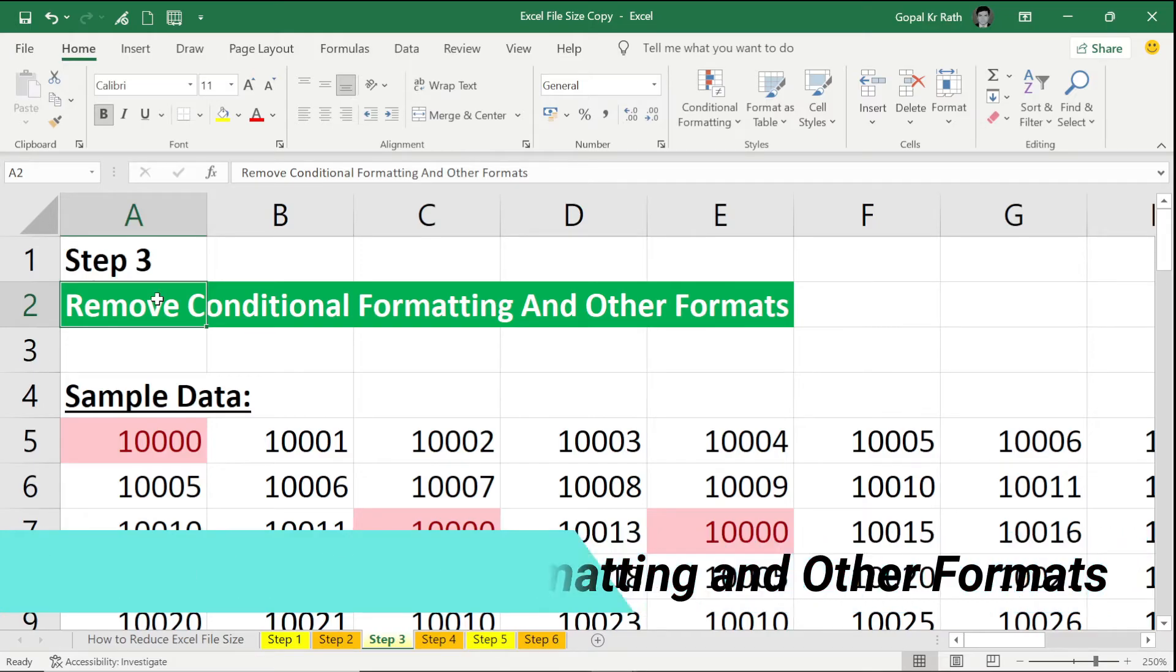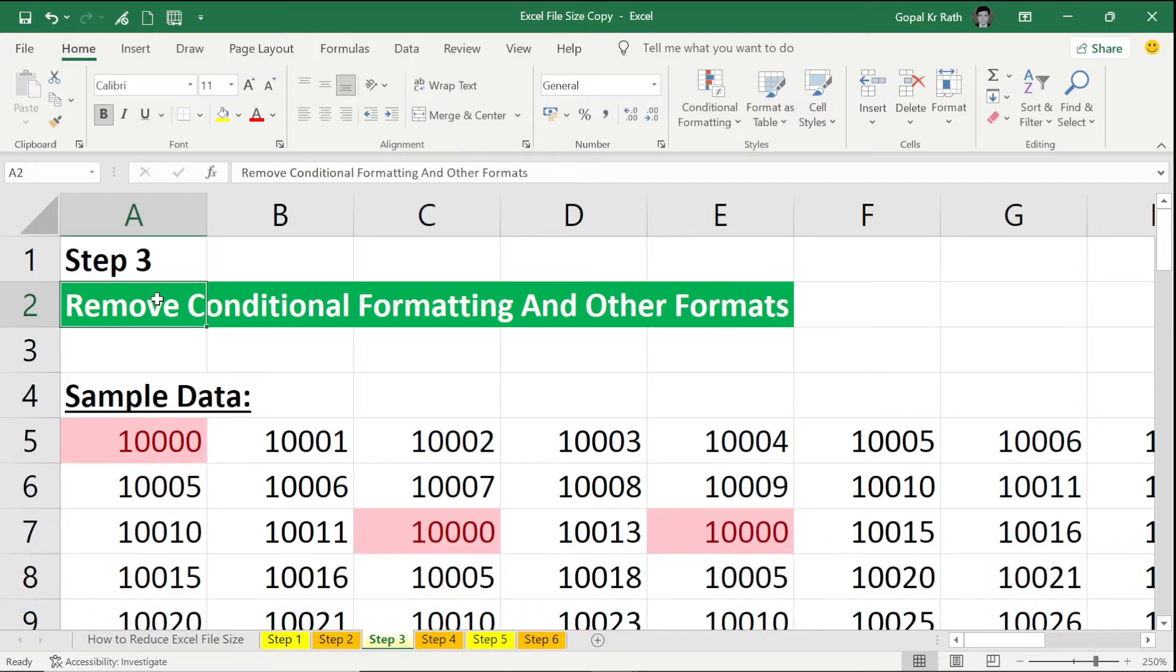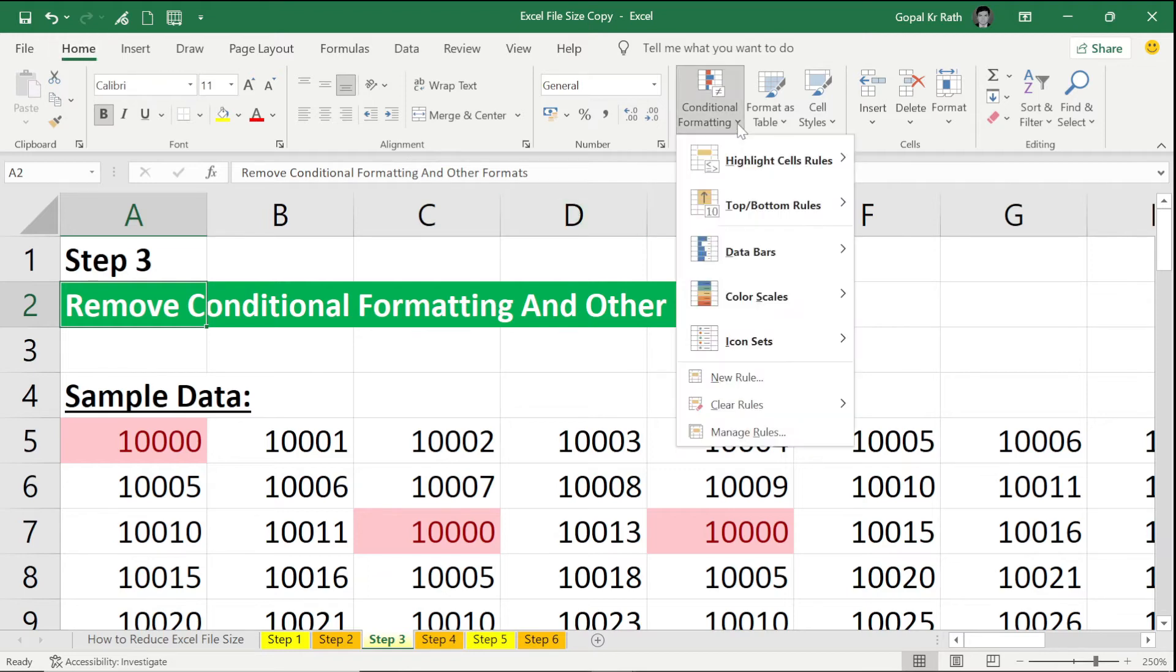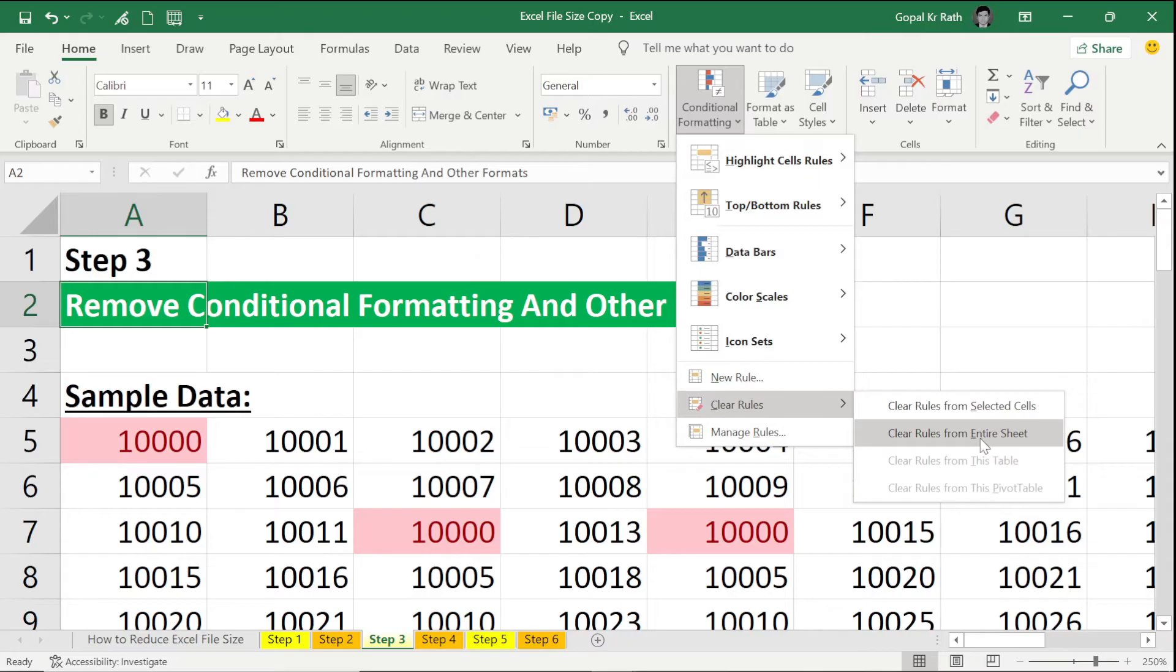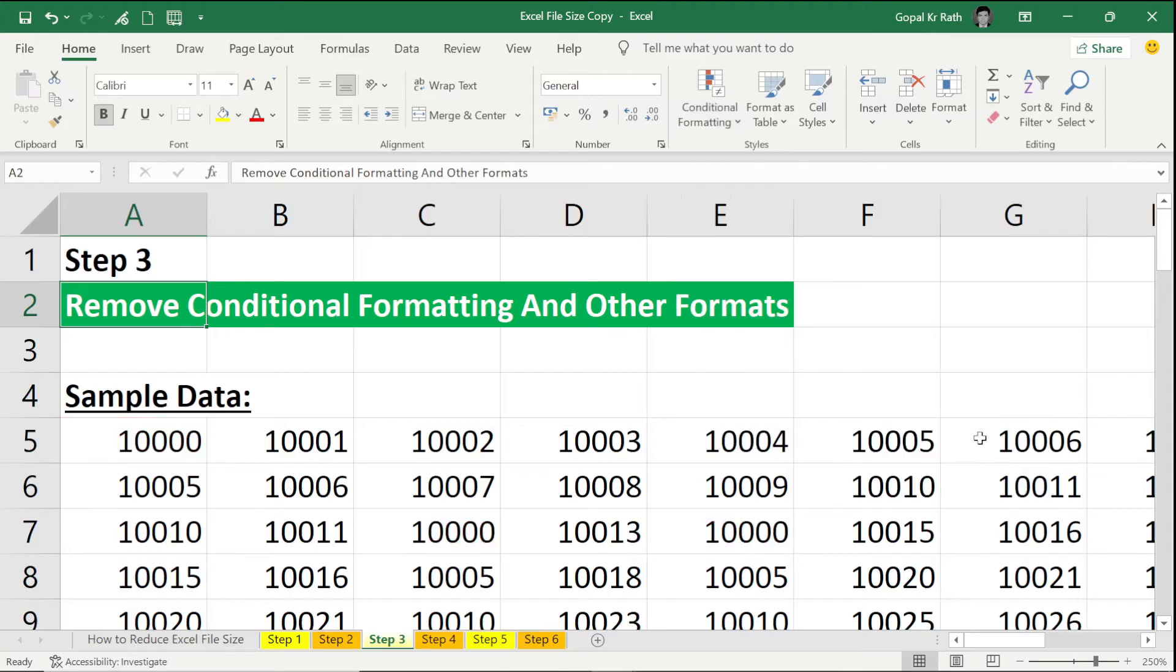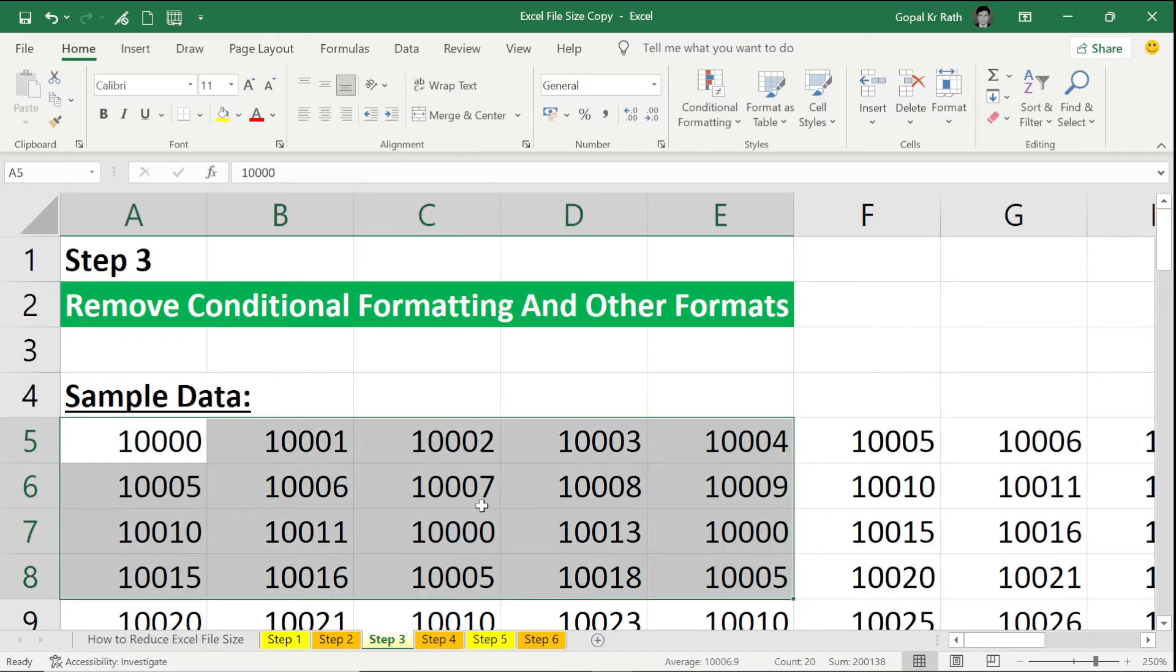So how can I remove the conditional formatting? Go to your Home tab, under Conditional Formatting, scroll down—you have Clear Rules, and you have option Clear Rules from Entire Sheet. Now you can click on that so entire conditional formatting will be removed.